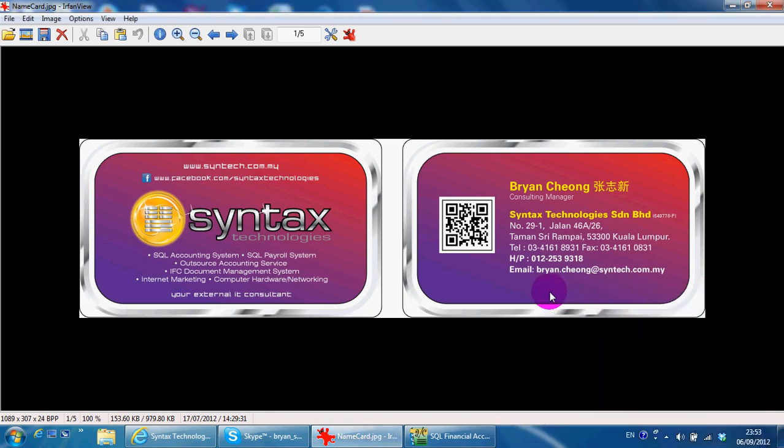Hi, I'm Brian from Syntex Technologies. You can contact me with this information.